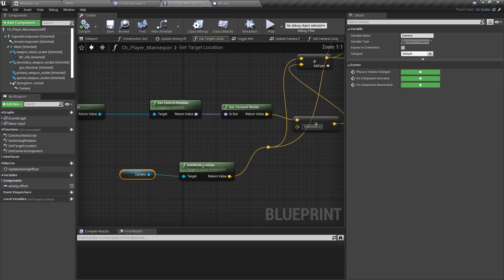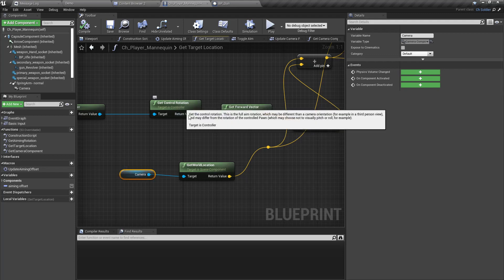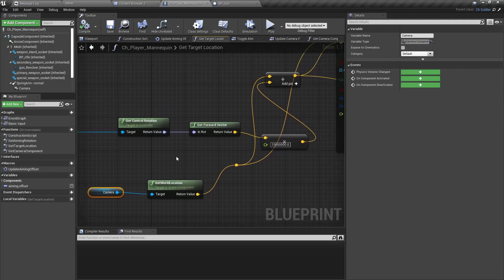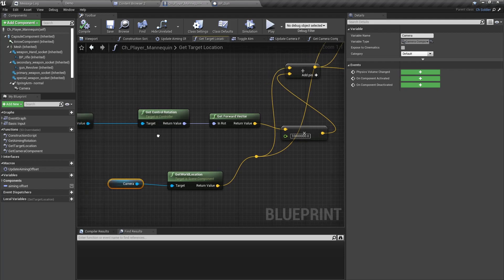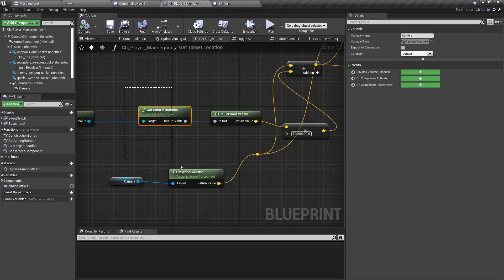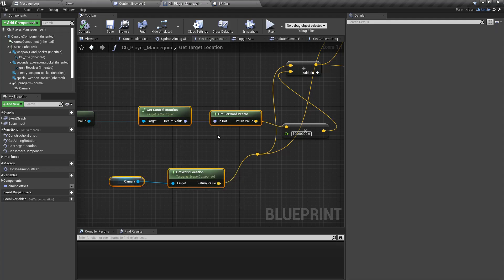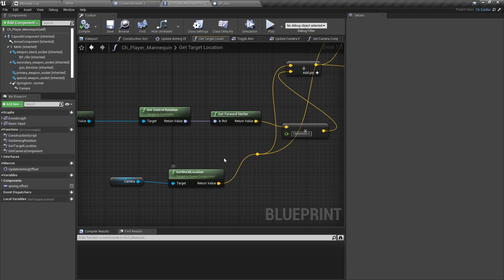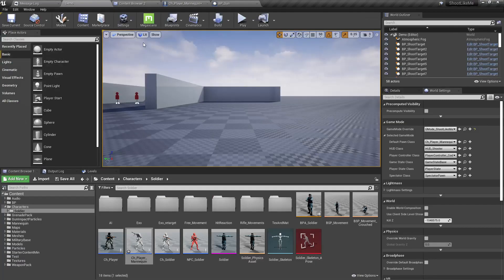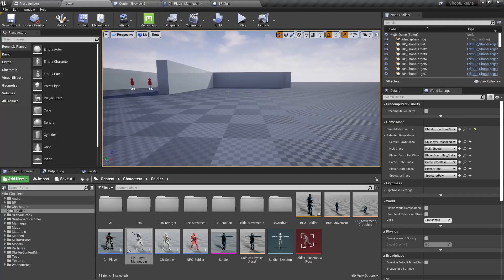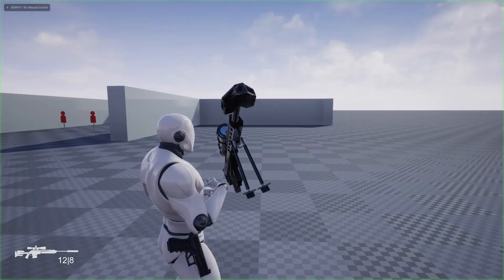But when we have a camera shake, this camera location or the control rotation is not affected by the camera shake. So because of that, even if I have an offset in the aim due to the camera shake, I still get the same location as before.